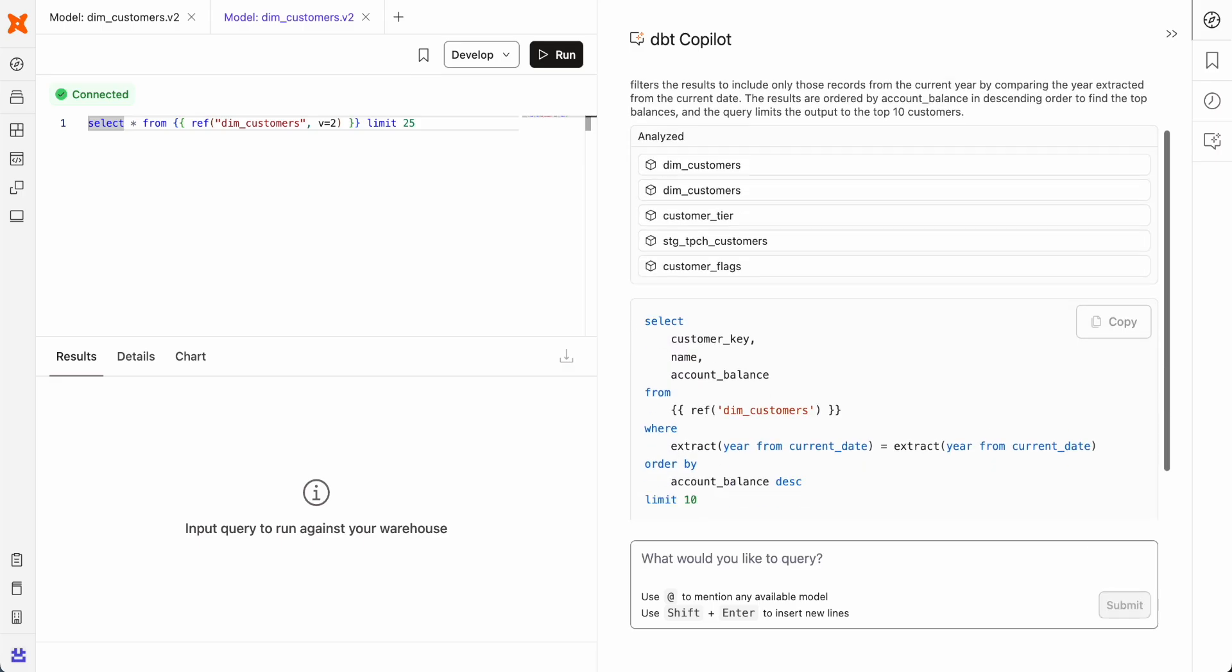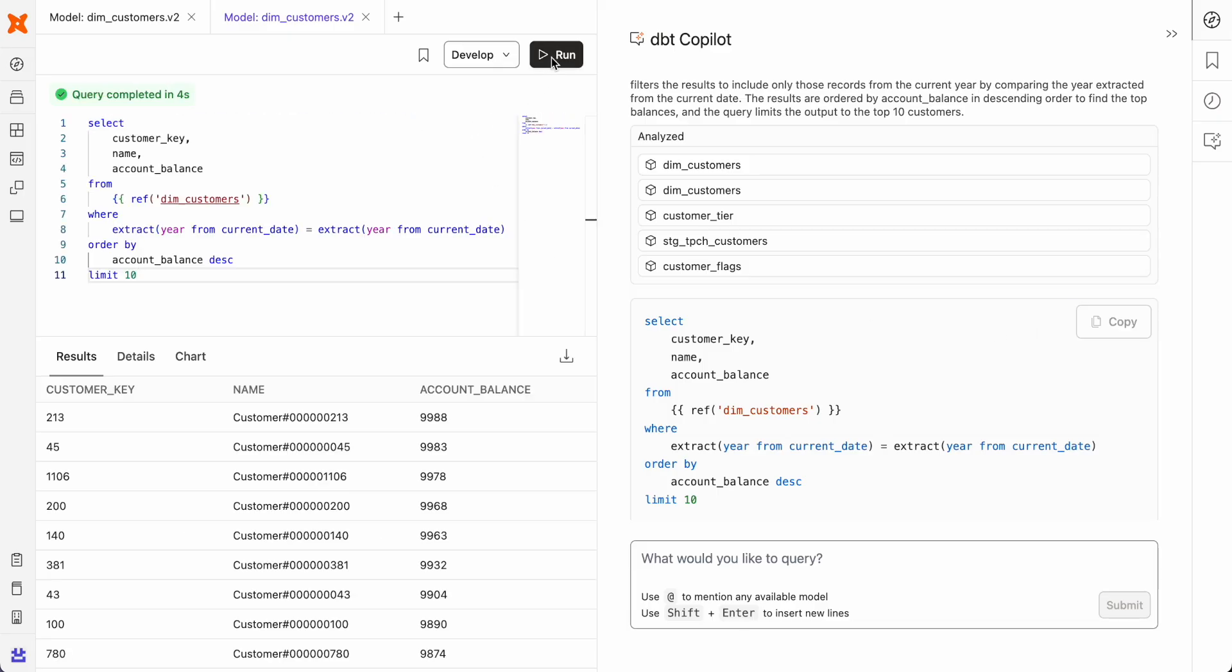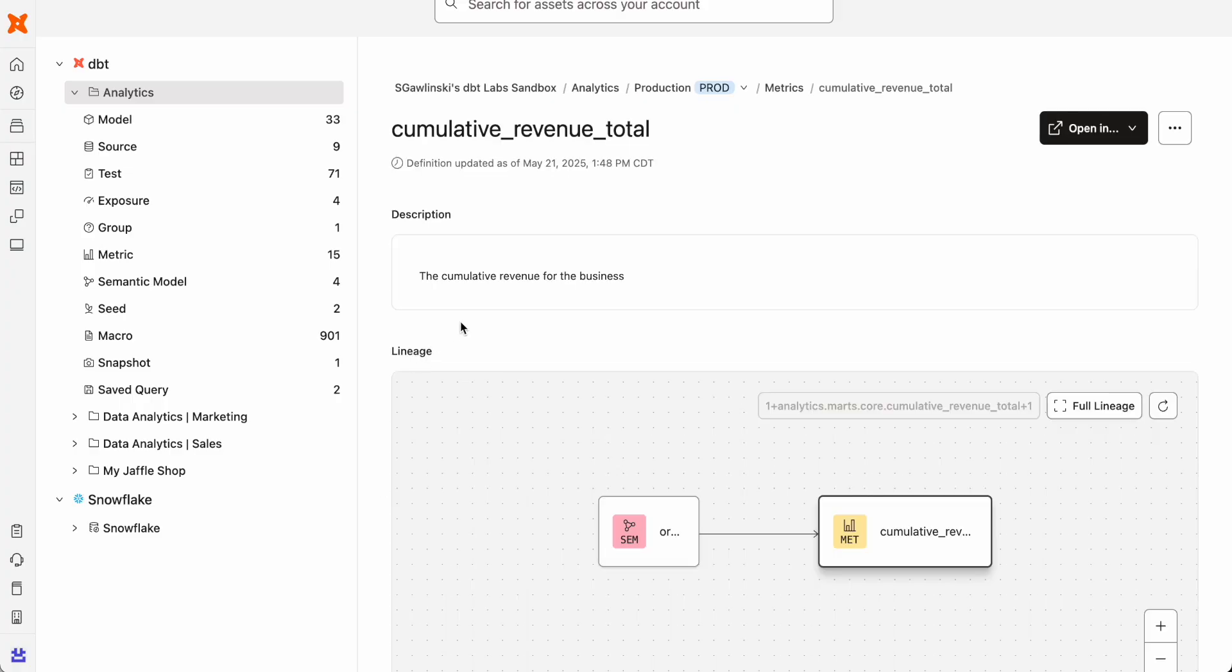At the end of the day, all of this data work serves a bigger purpose: empowering teams to confidently inform and guide the business. And this can be challenging when teams are using different definitions and sharing conflicting numbers. Centralizing metric definitions is essential to ensure accuracy, consistency, and trust across the organization.